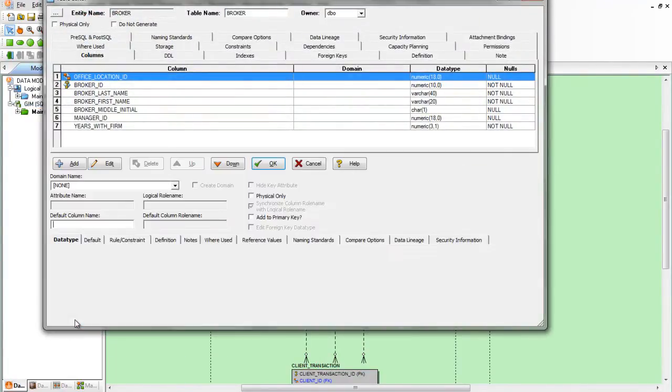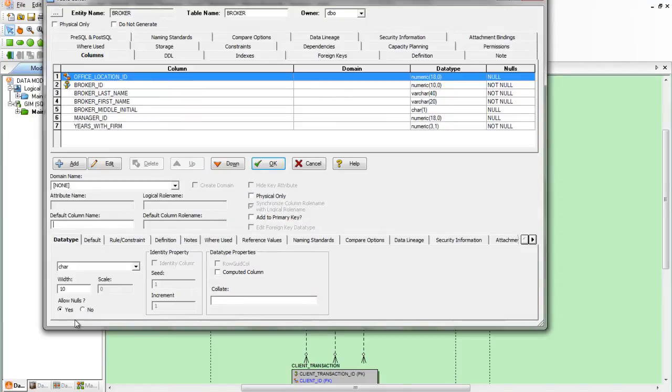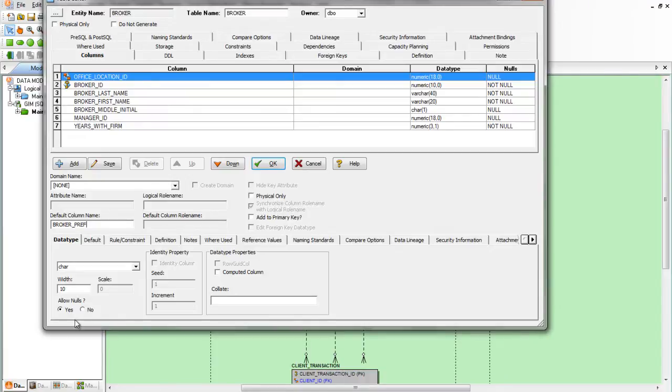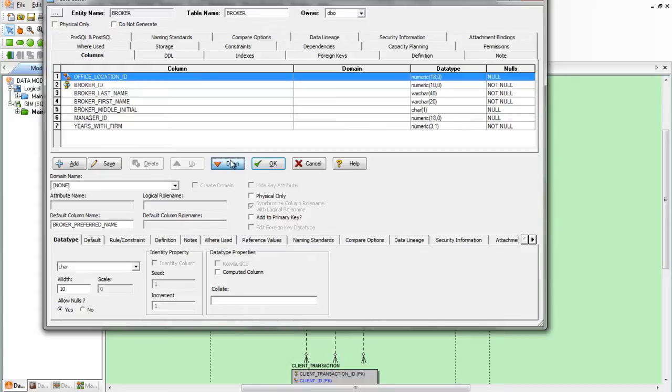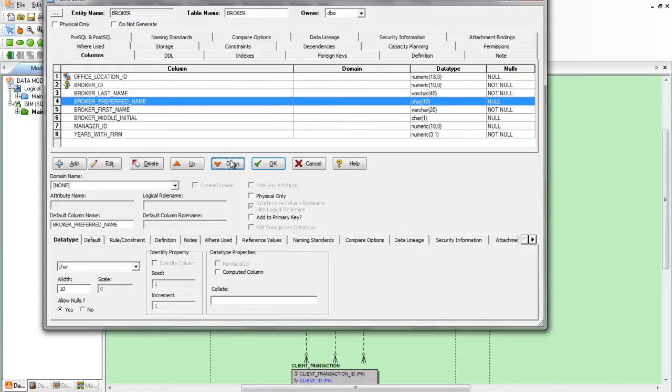We'll add a new column, broker preferred name, and we'll add this to the location we prefer in the table.